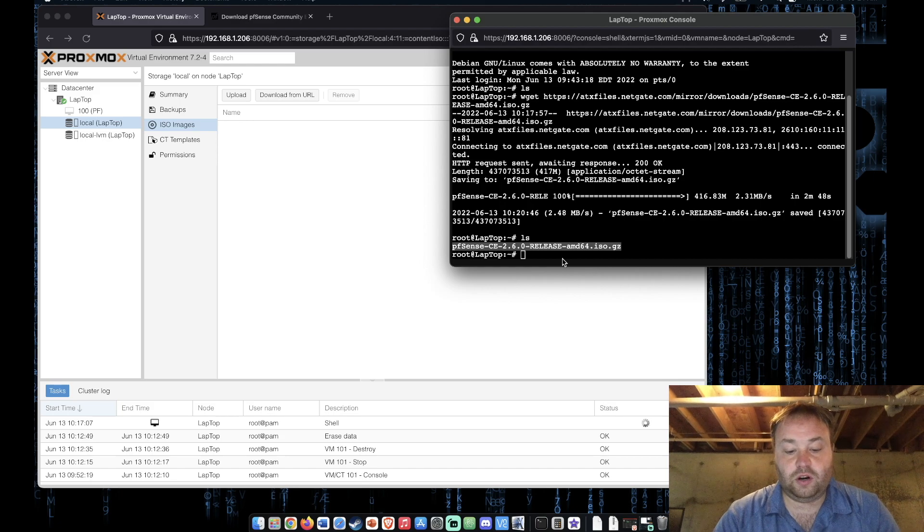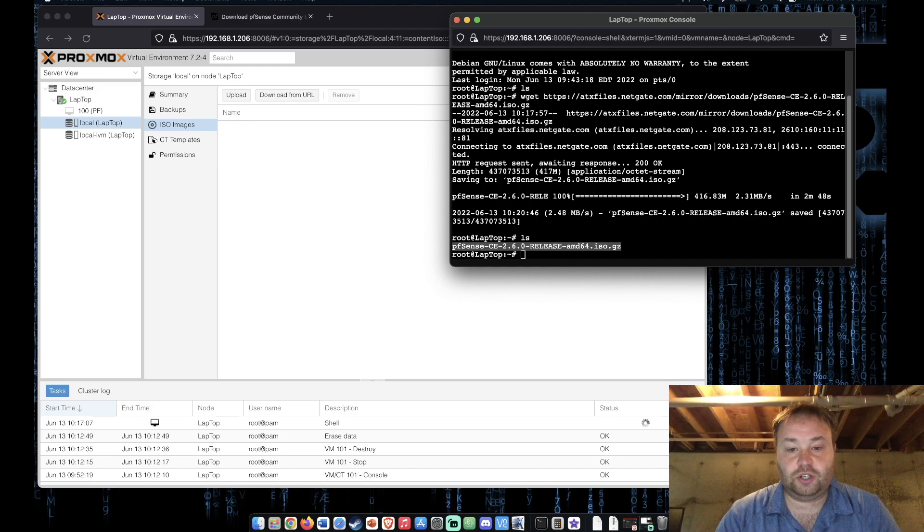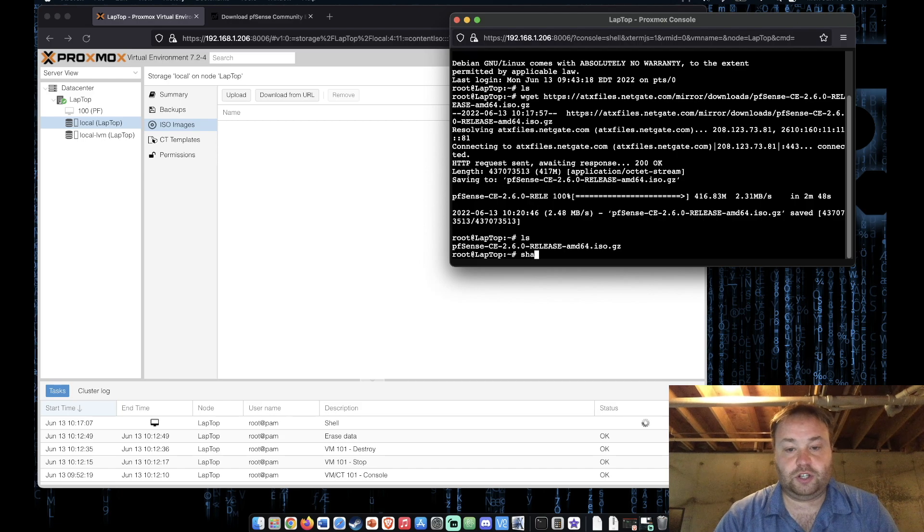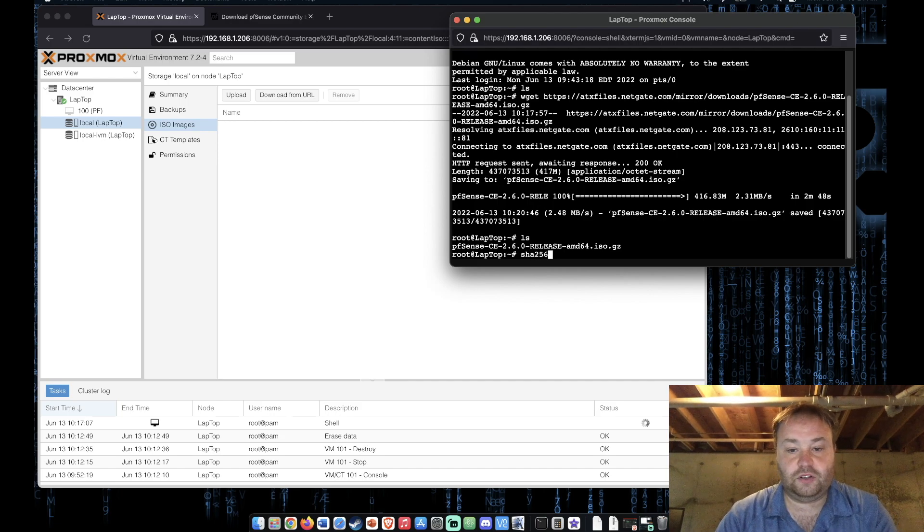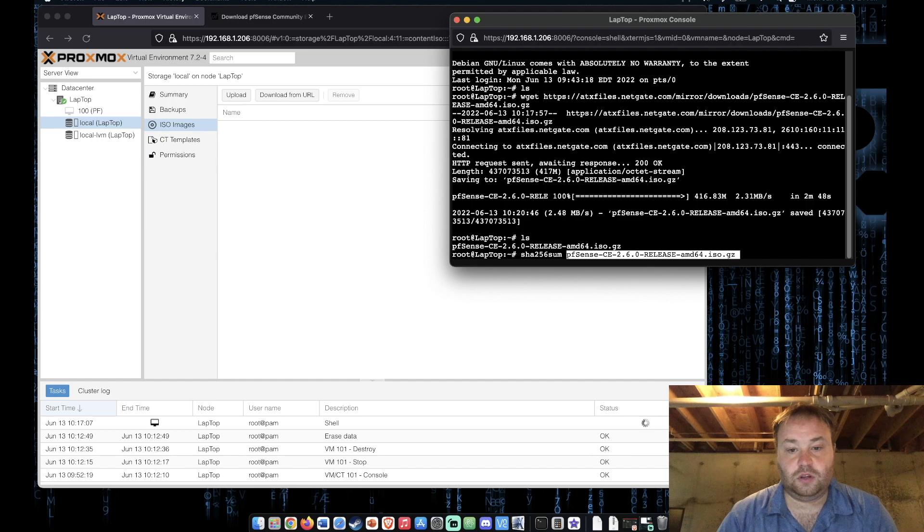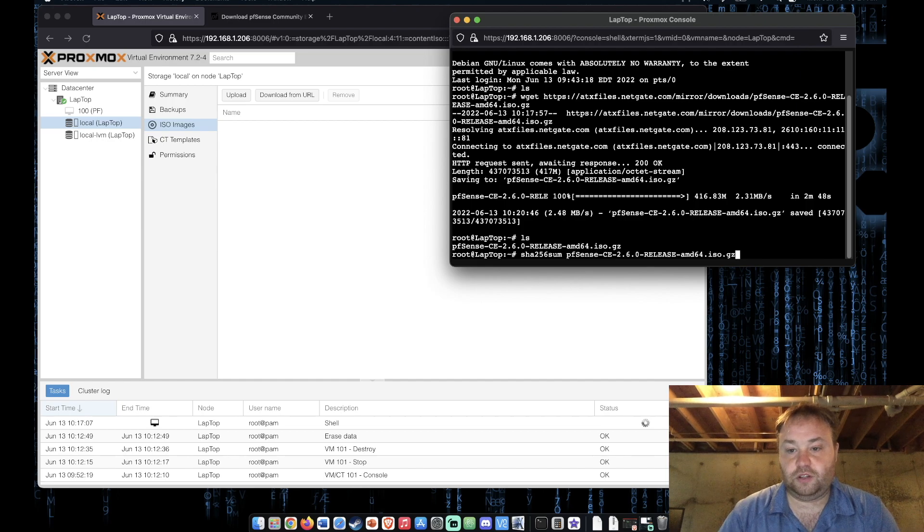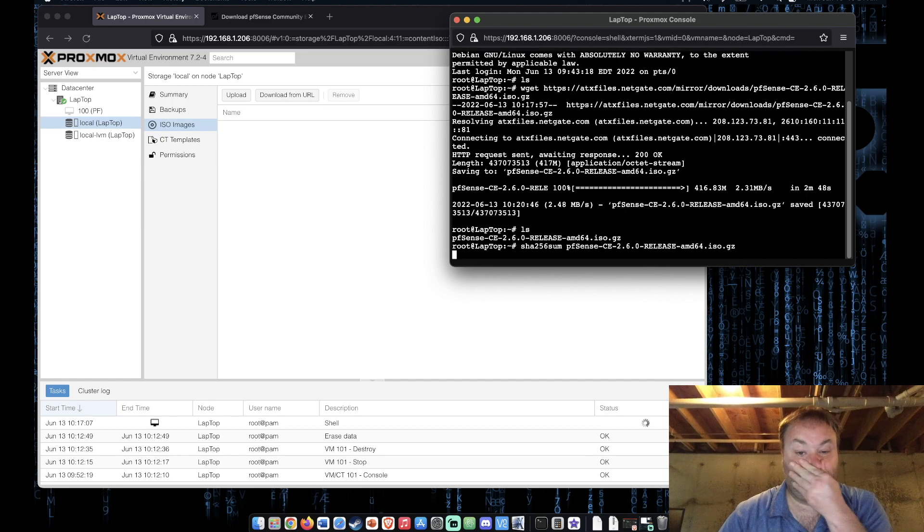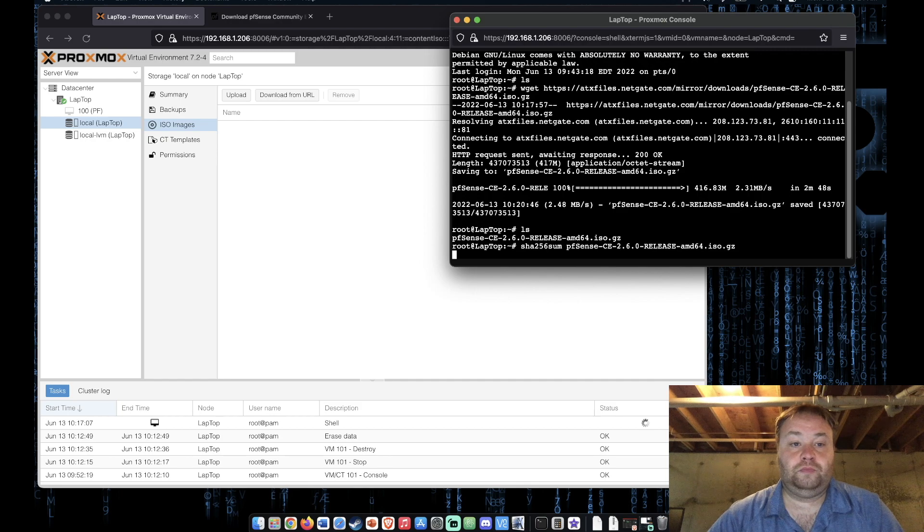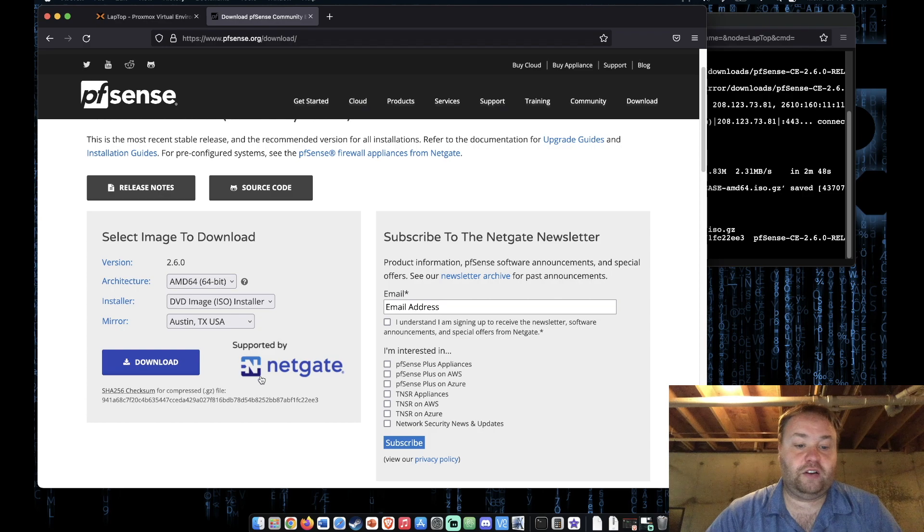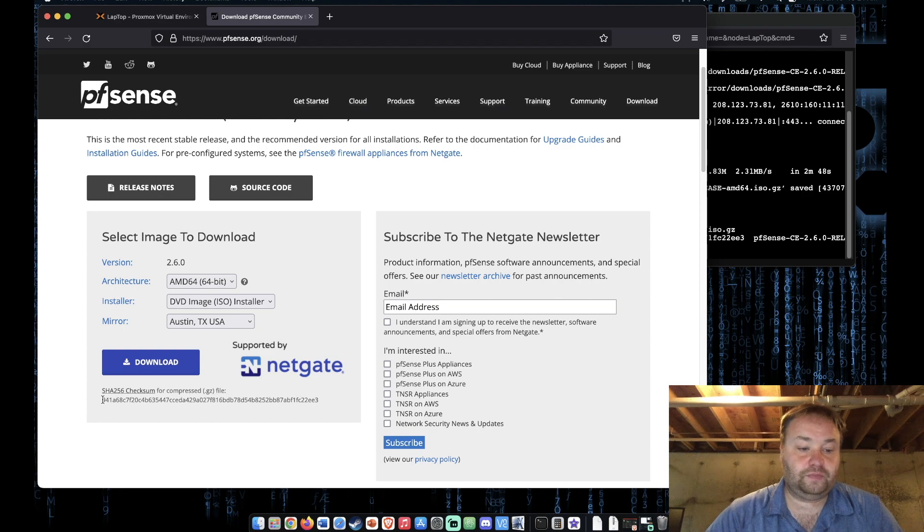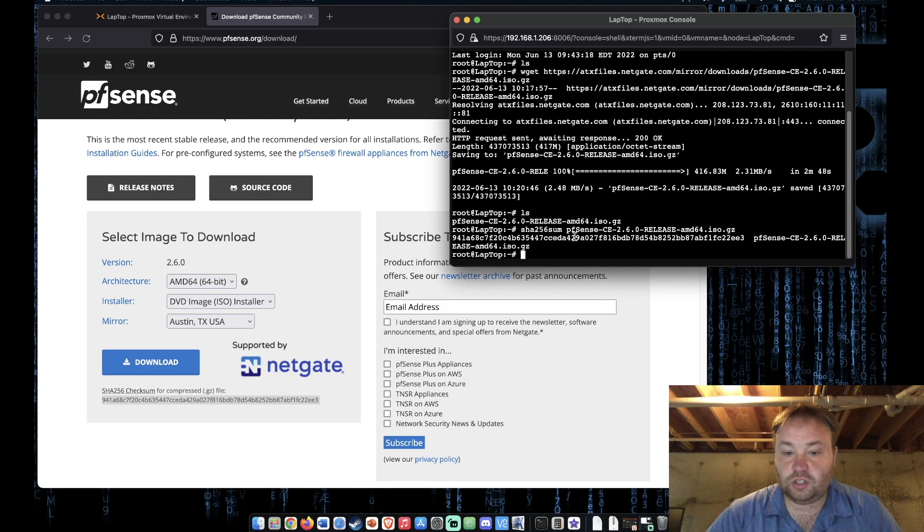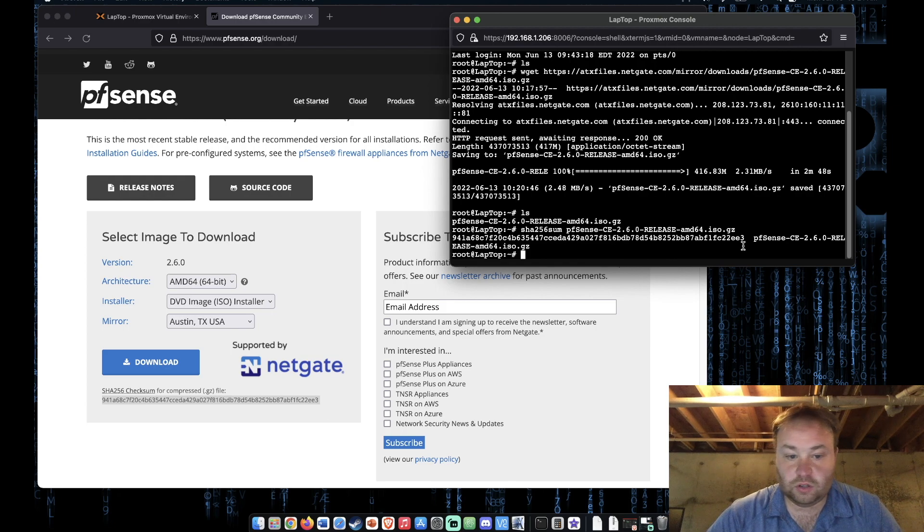and we're going to type sha256sum and we're going to paste in the file name. Now pfSense was great and they provided it for us right here. So you can go ahead and check it. I'm just going to check quickly and it looks like it's right.